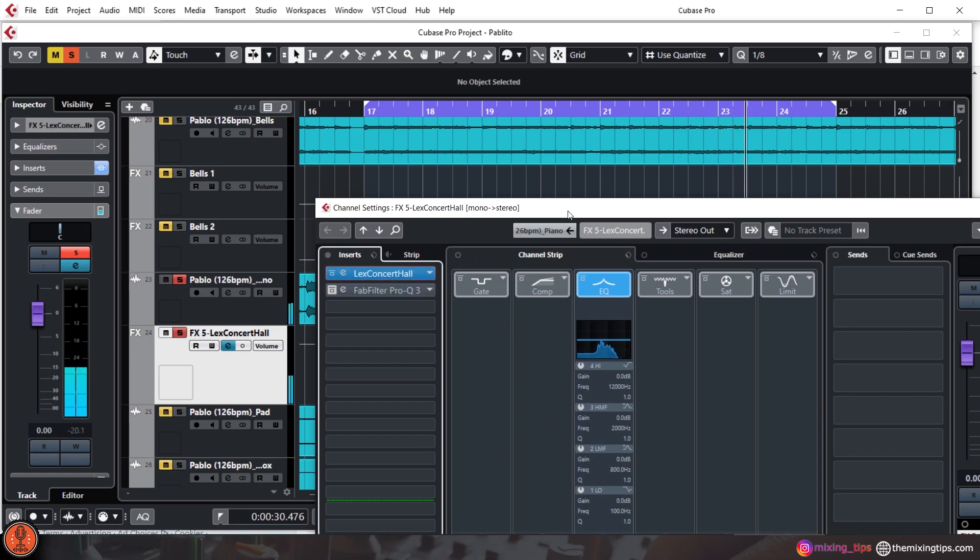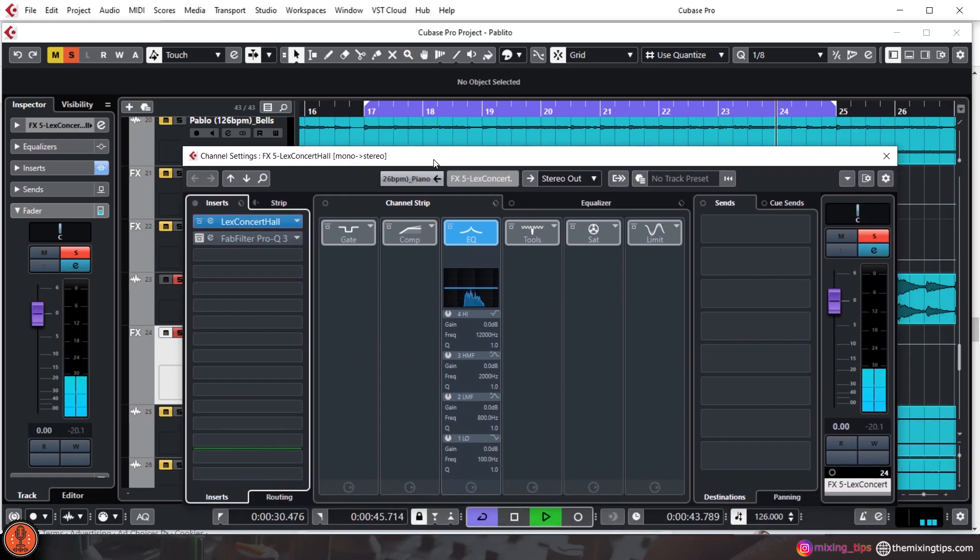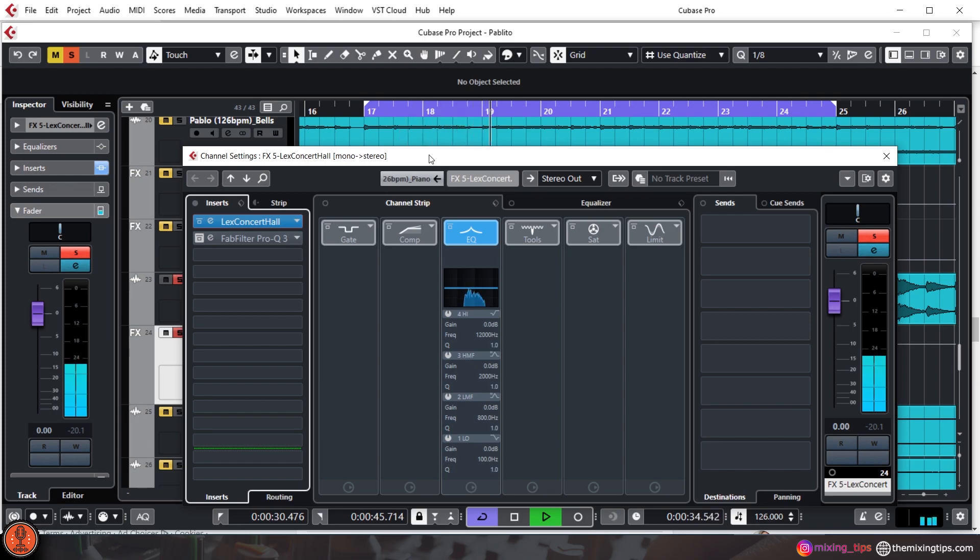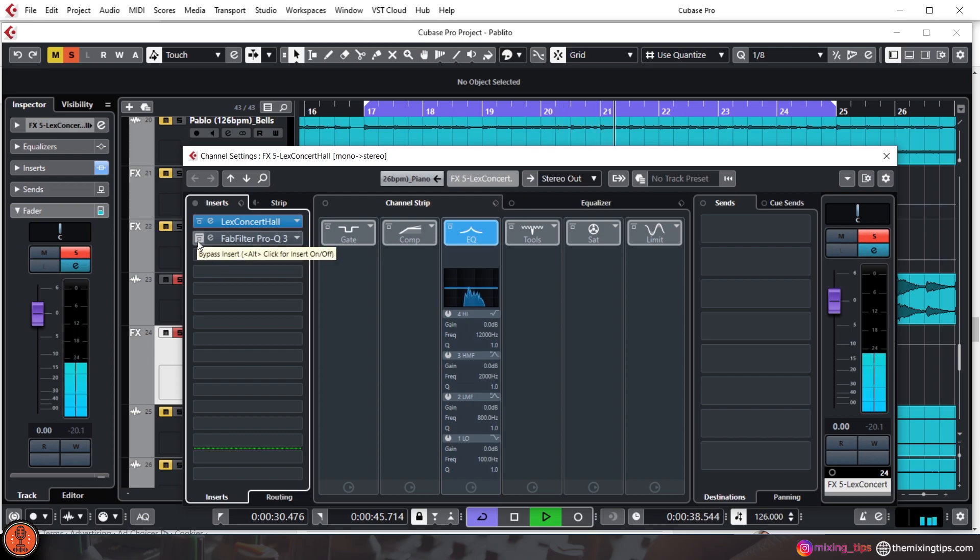You can already notice the long-tailed reverb here with this sound, and here is where the trick is made.